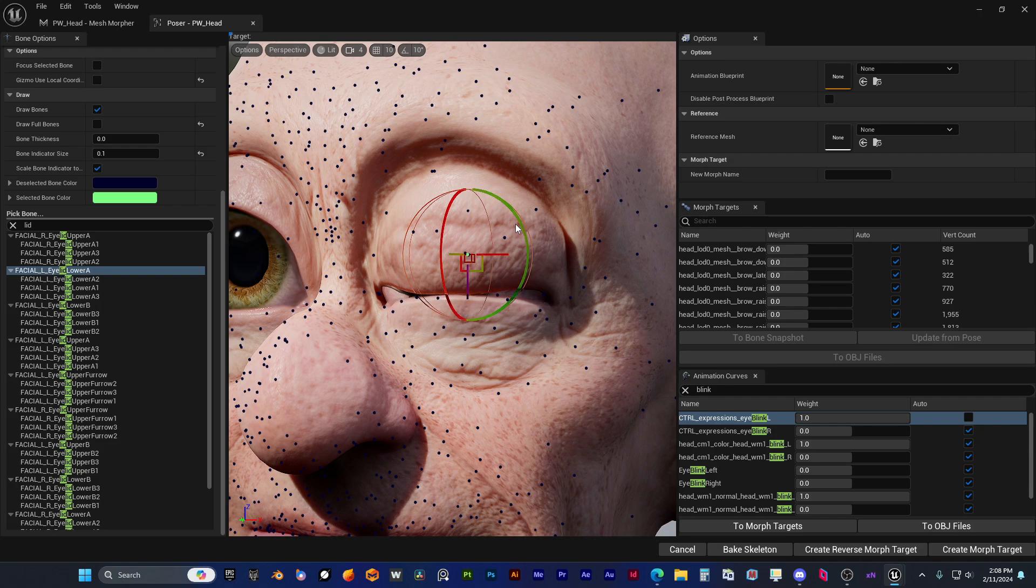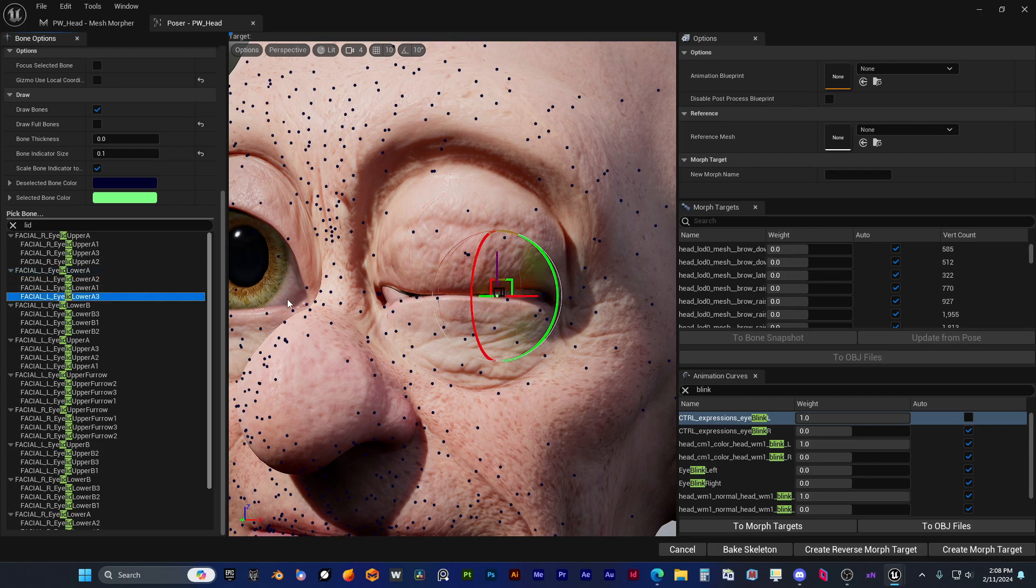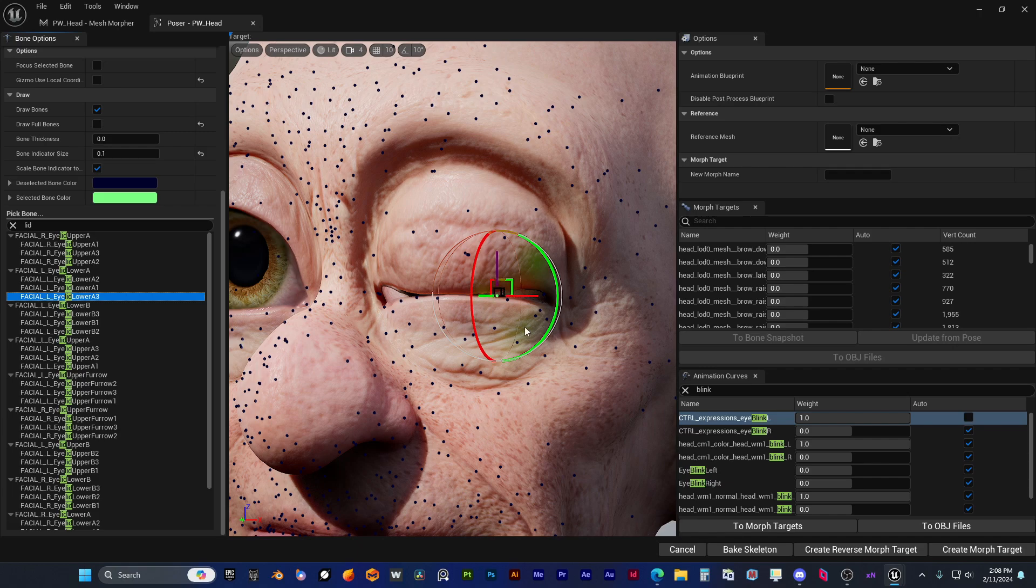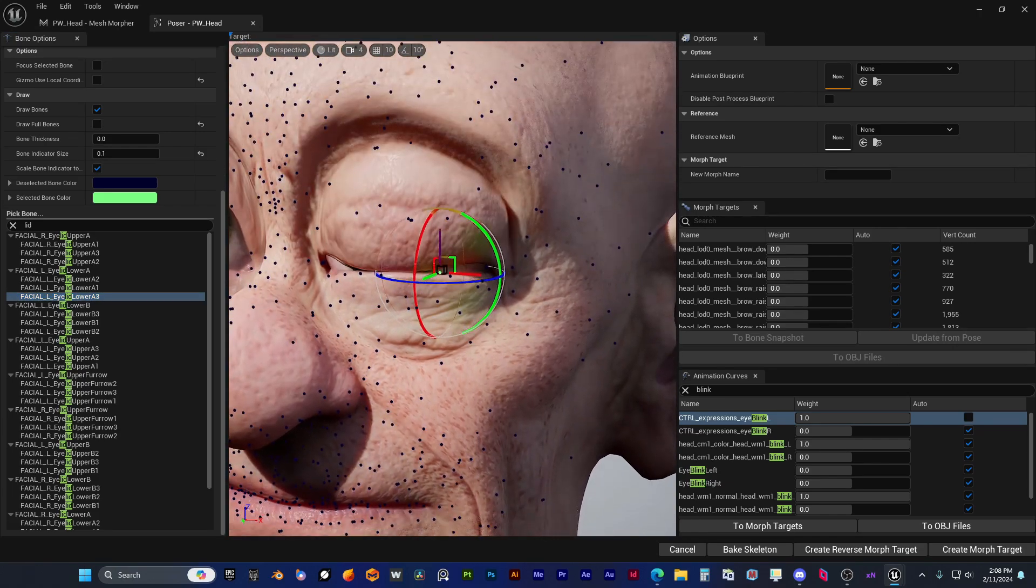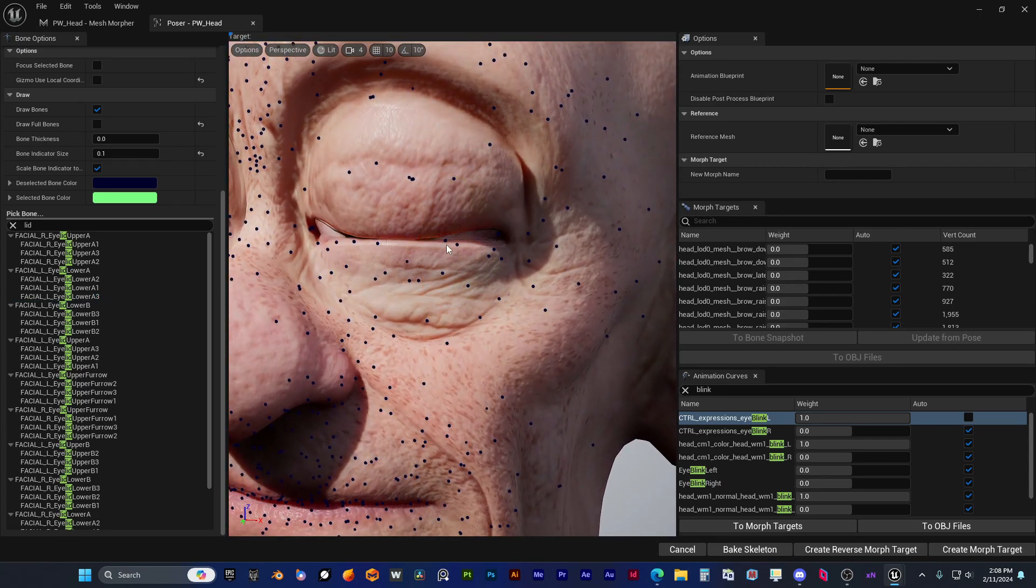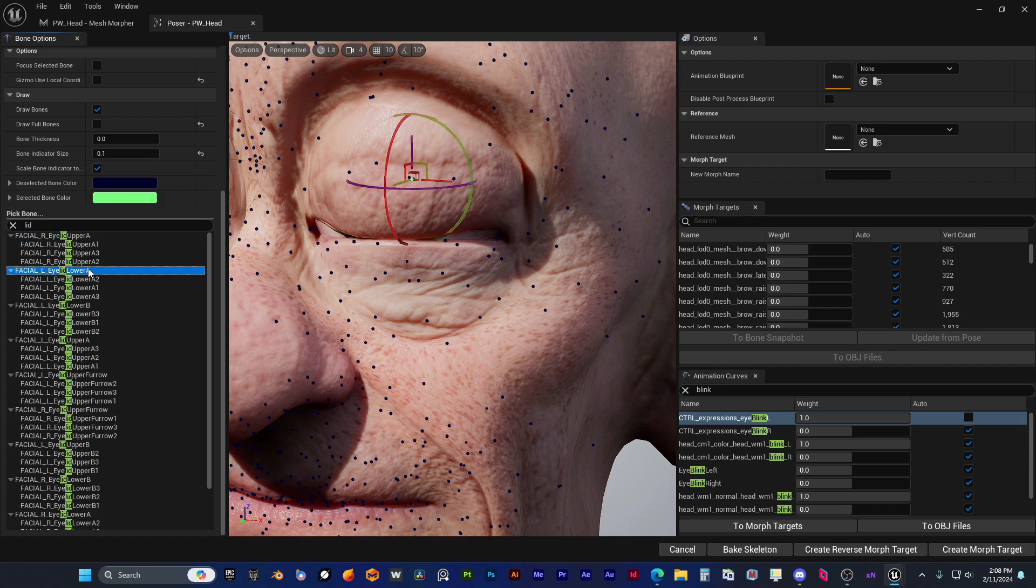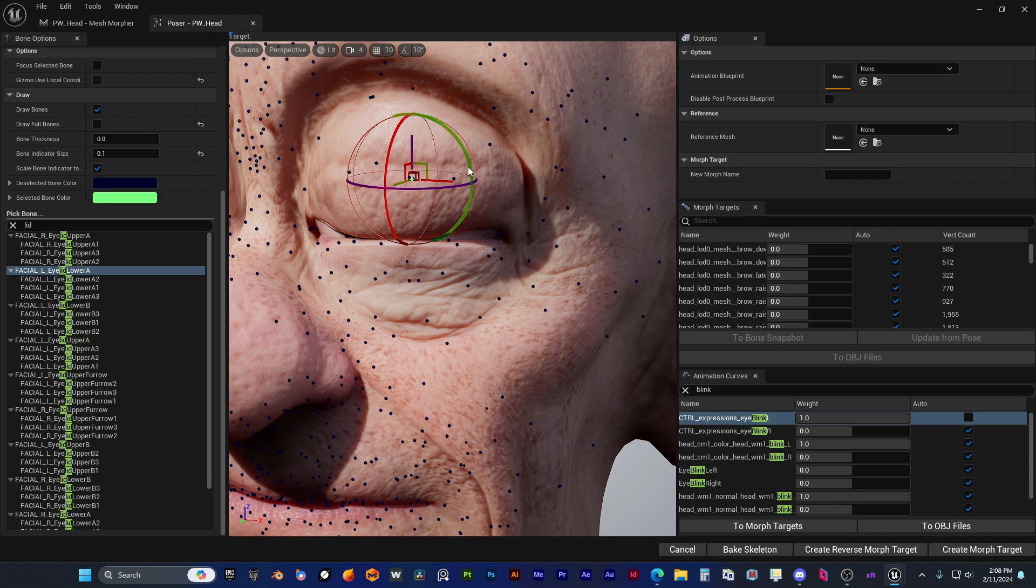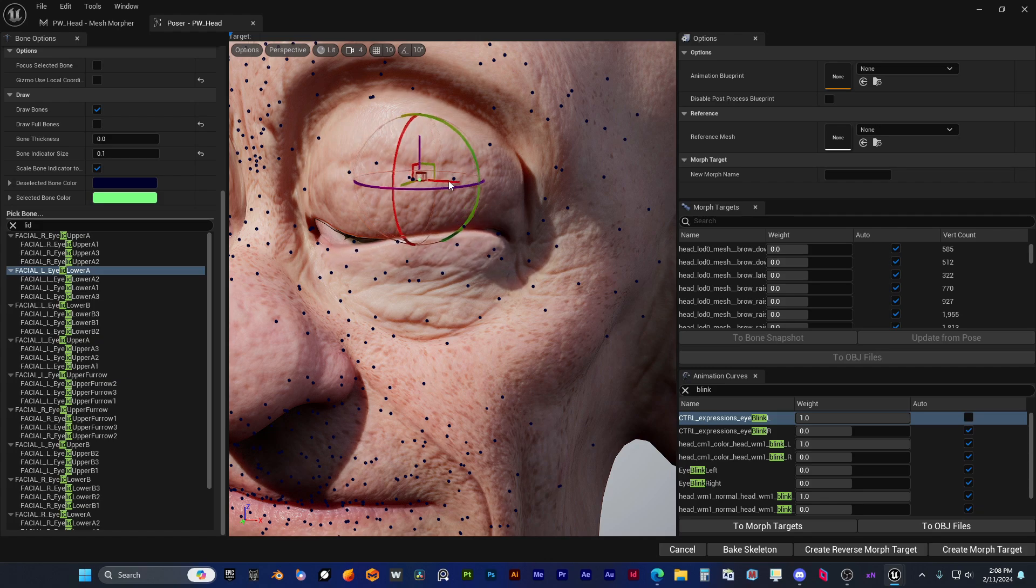After he does this, he will load this corrective bone snapshot in a post-process blueprint and the blinks will be fixed. So this is a little bit of back and forth—you need to find the correct spots so it looks as good as possible.